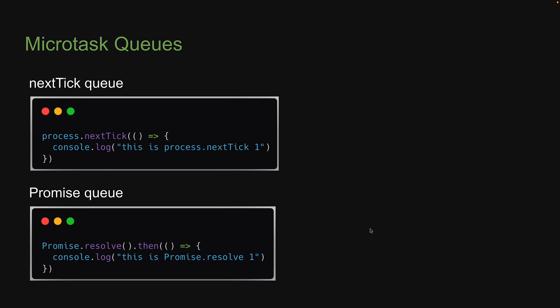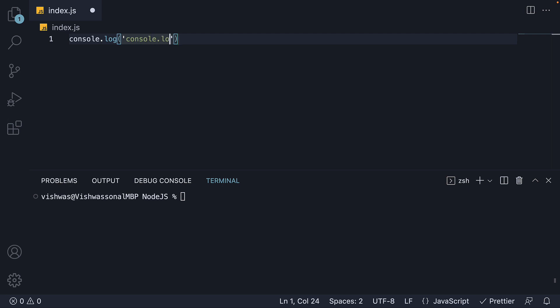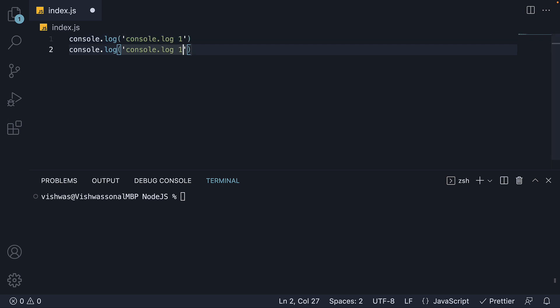Now that we understand how to add functions into the microtask queues, let's start with our first experiment. Back in VS Code, I'm going to start fresh with an empty index.js file. I'm going to start with two log statements: console.log(1) and console.log(2).